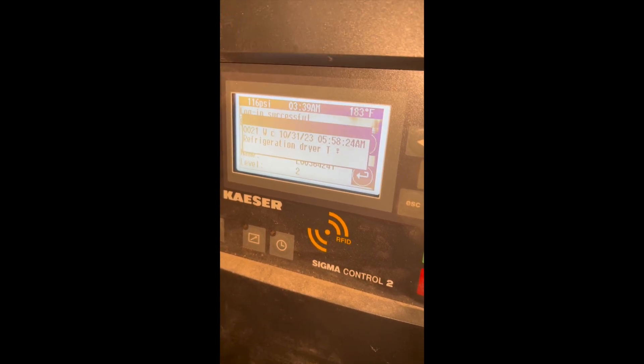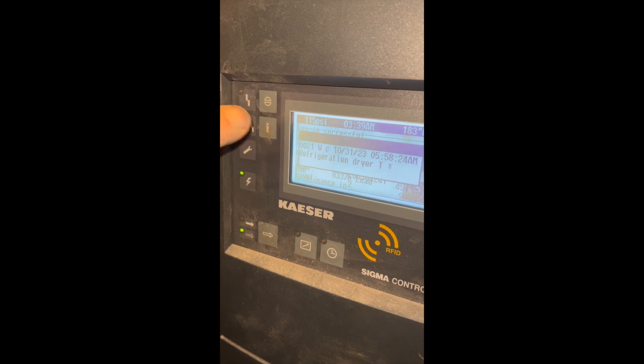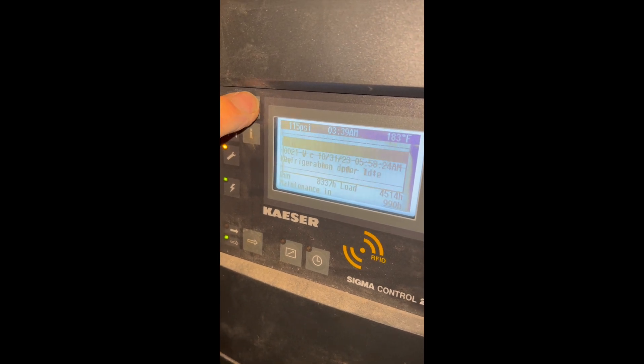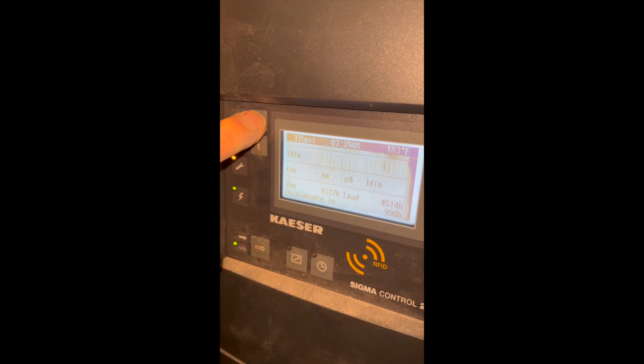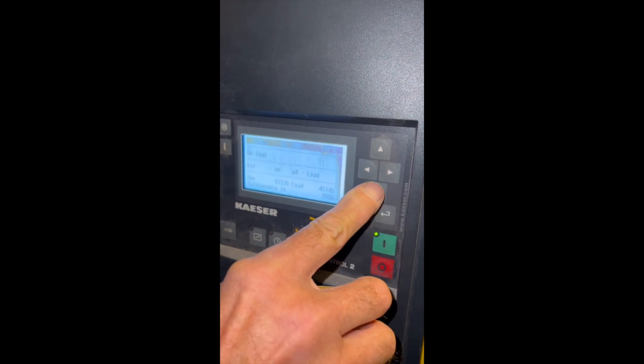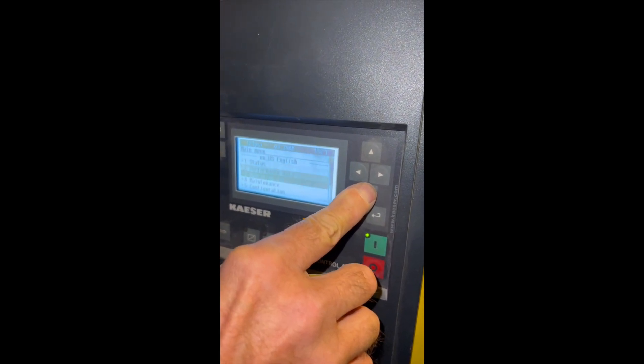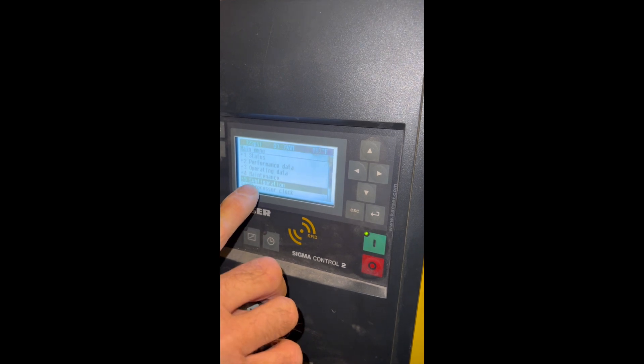Now I'm going to push the top button here, which we call the hamburger because it looks like a hamburger. So I'm going to push in twice. And then we're going to push the down scroll button. We're going to scroll down to configuration.